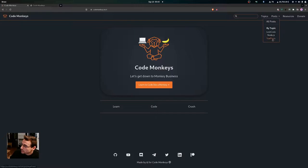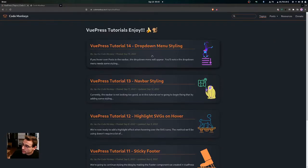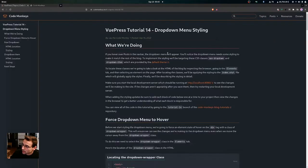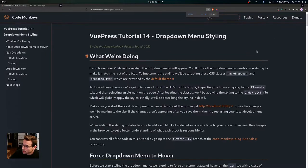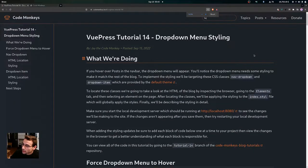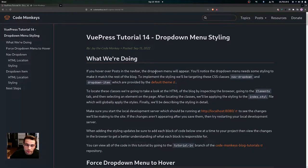So to do this, we're going to go to the drop down menu styling post. So this is what we're going to be doing. If you hover over Post in the navbar, the drop down menu will appear like we just saw, and you'll notice it needs some styling to make it match the rest of the blog.